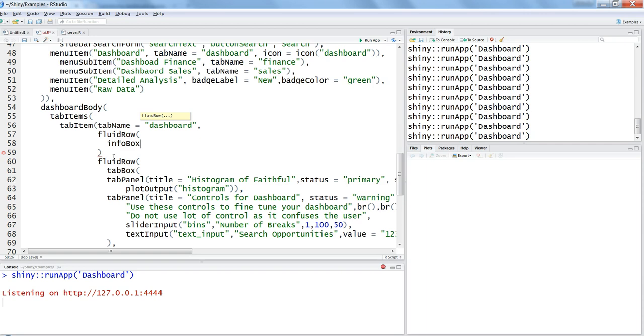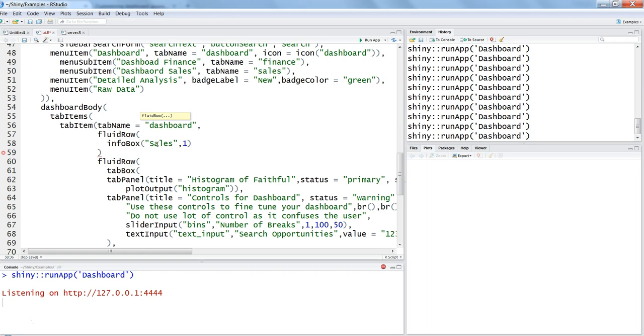Info box is basically a part of your shiny dashboard library. So the first parameter it accepts is the name or the title that you want to give to this info box which will be displayed in the front end. Let's say you want to display maybe some static information first of all, just to look how it works. So maybe sales, and then maybe you want to give some number which may be around, let's say, 10 million.